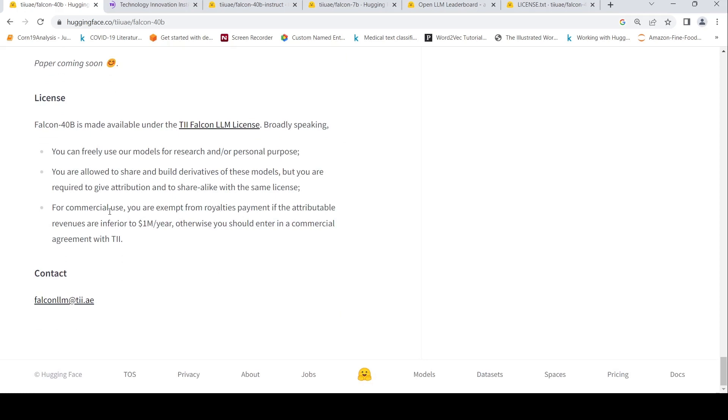So for commercial use, you are exempt from royalties payment if the attribution revenues are inferior to $1 million per year. Otherwise, you should enter into a commercial agreement.